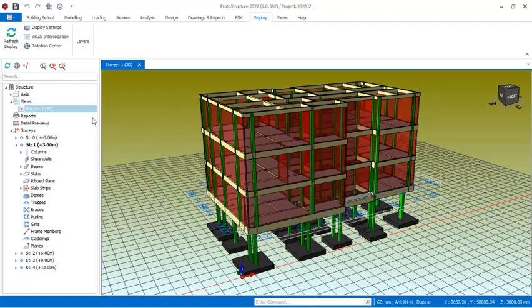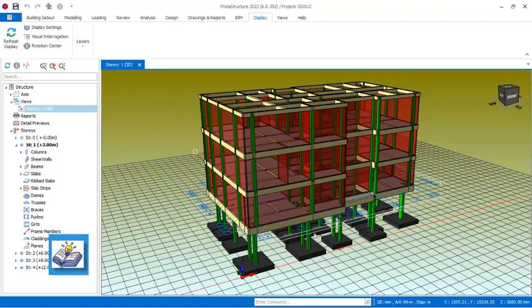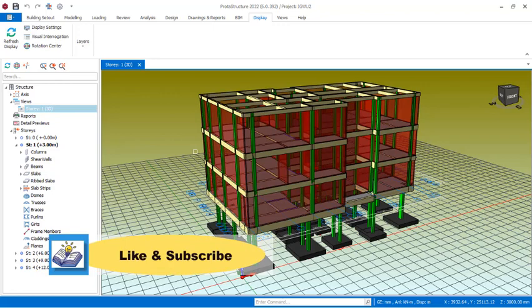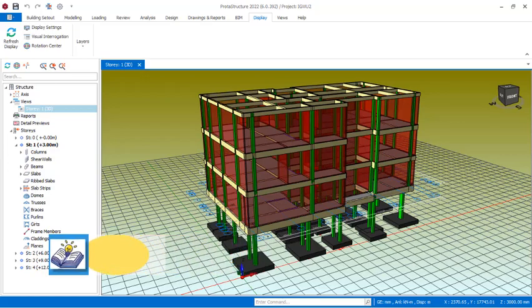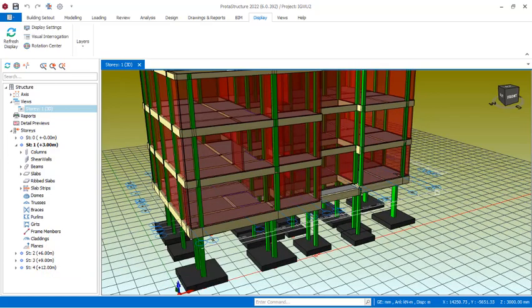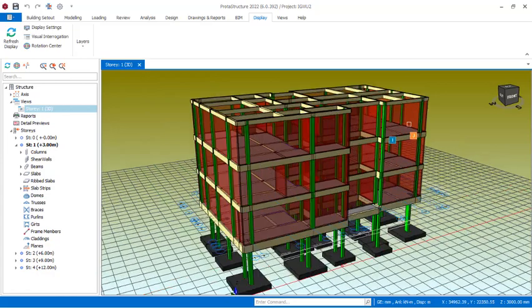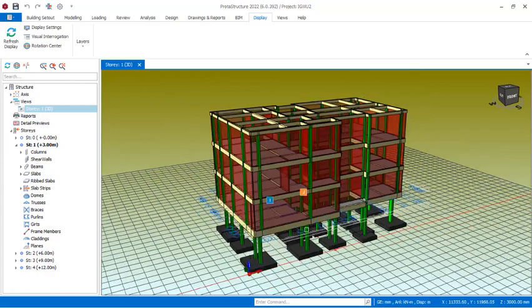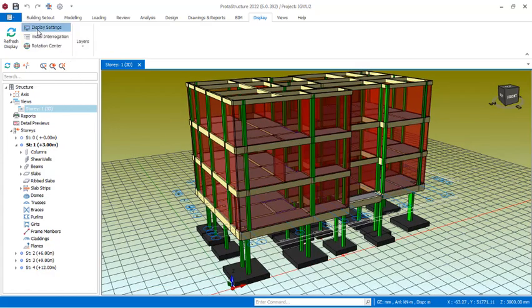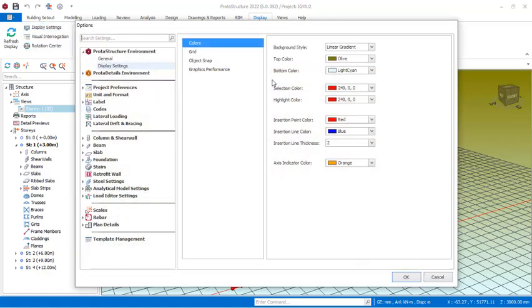The next thing we'll be looking at is how we can set object snap. Object snap, you know we do have it in AutoCAD as well. Object snap helps to draw and pick a point in the drawing environment effectively. That is the work of an object snap, and so you have to turn it on so that you can be able to navigate where we are modeling our object. For us to get that, you can also get that through the display settings over there.